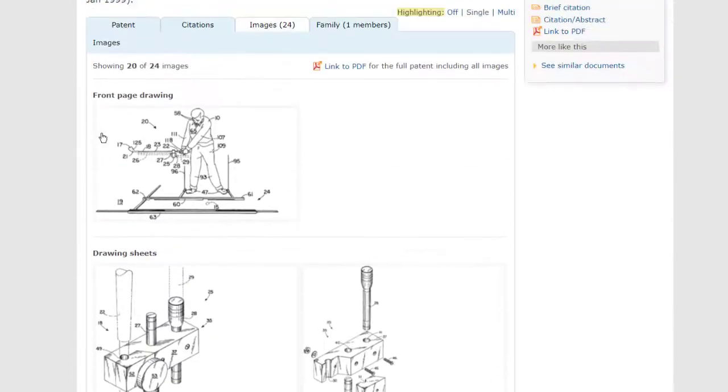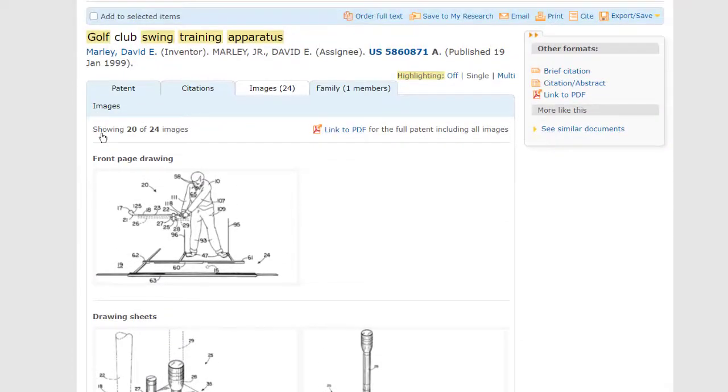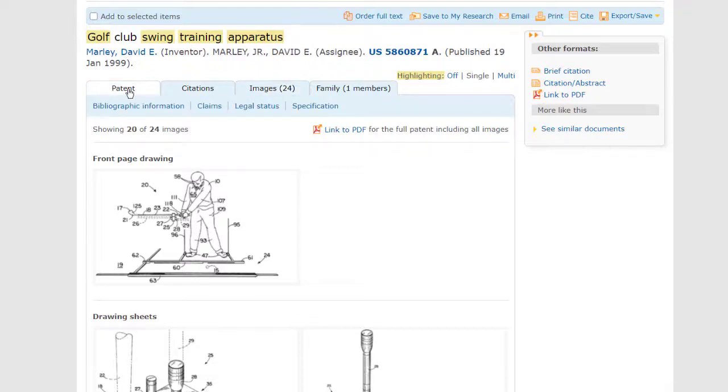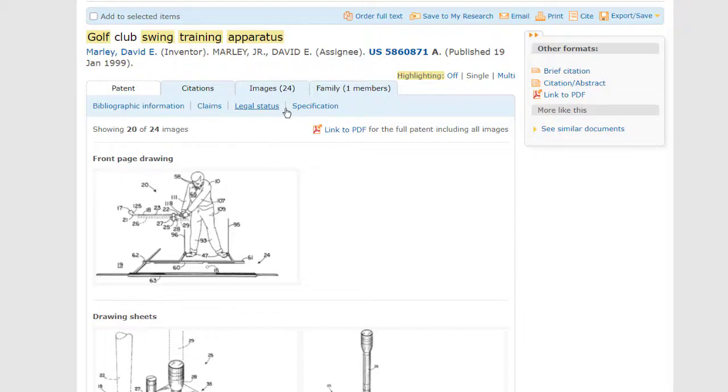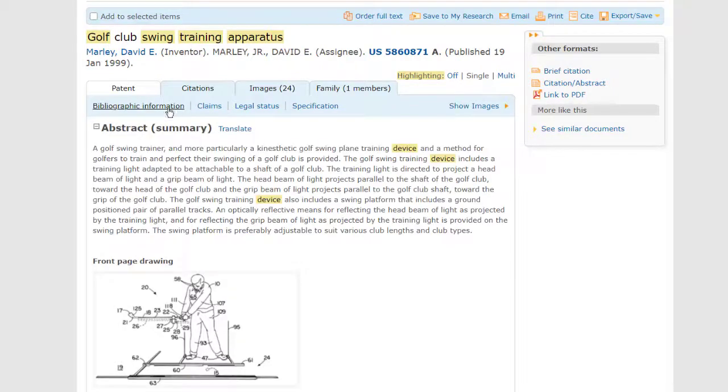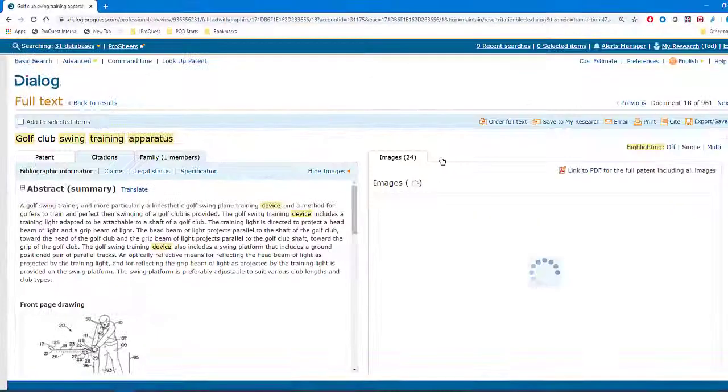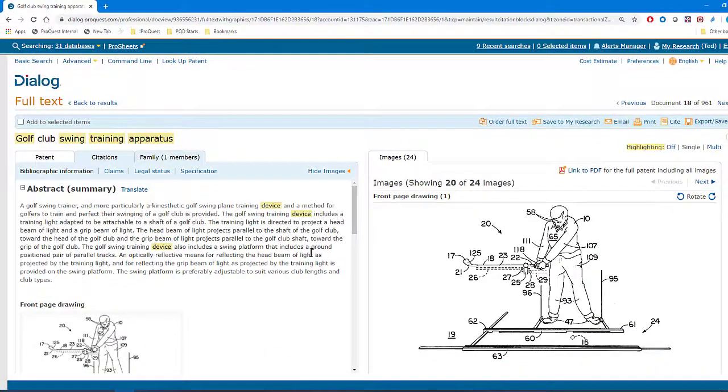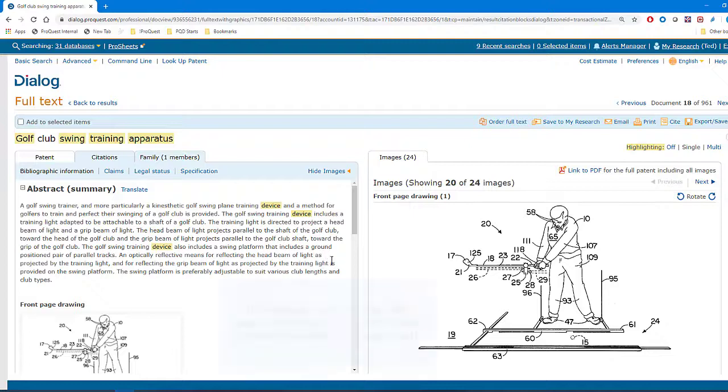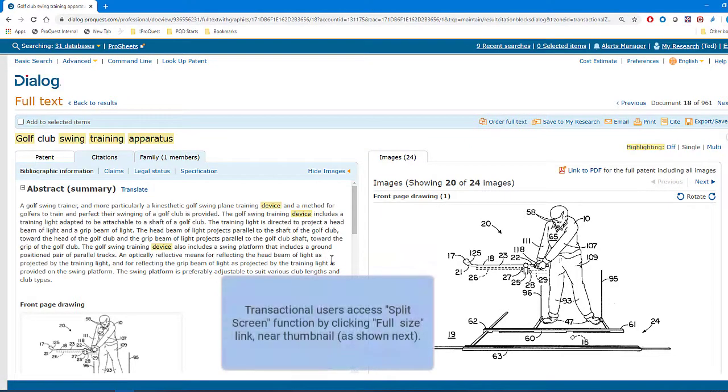Now, if I want to look at both the text and the images at the same time, I can go to another tab. I'll make it Patent, and from there I can go to Bibliographic, for example, or Claims, and then click here on Show Images. So now we have a kind of split-screen view with the text on the left and the images on the right.